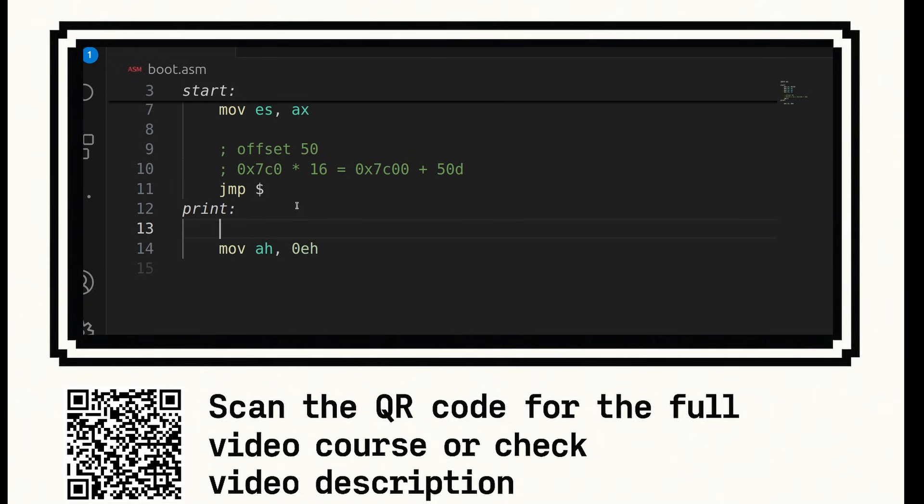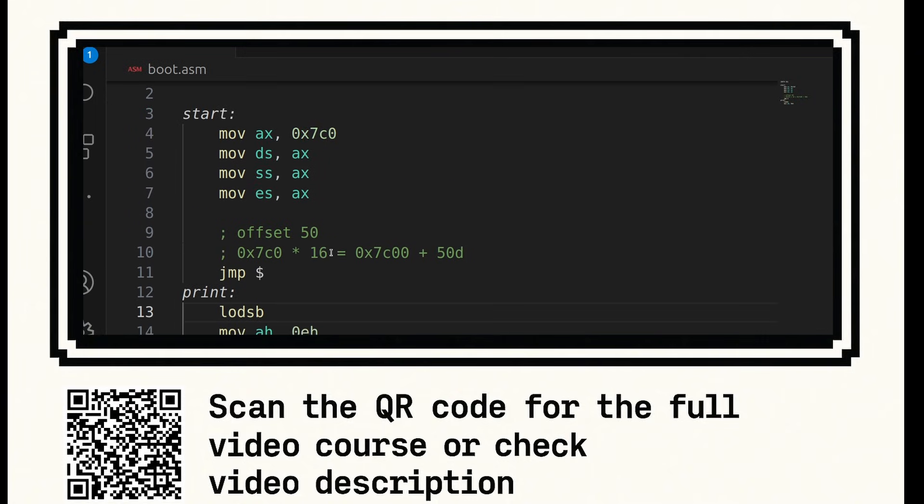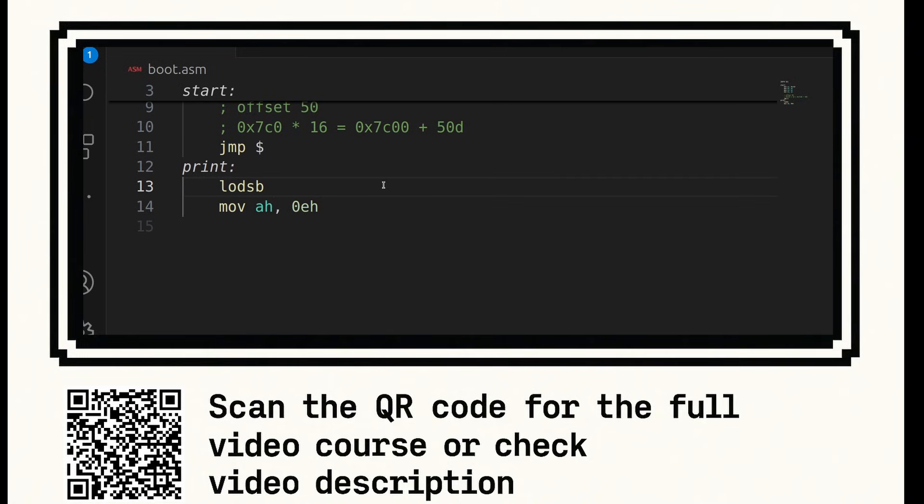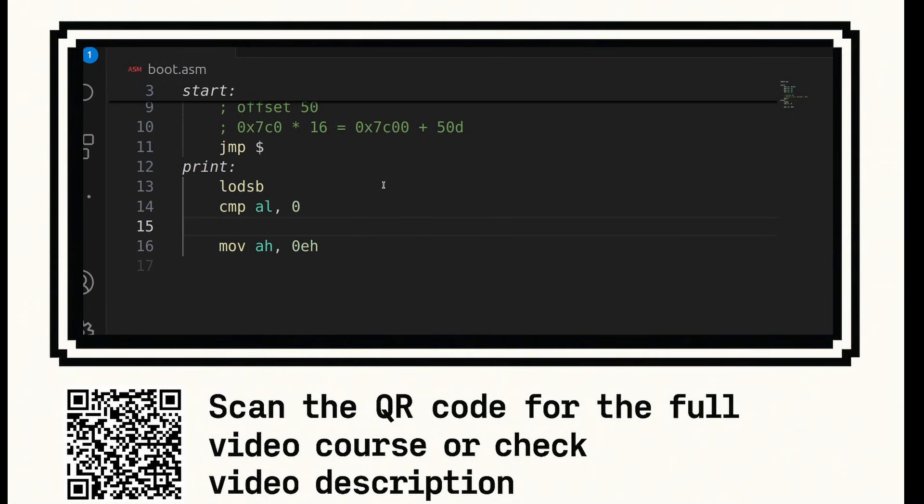Just above here, we're going to say lodsb. Now this instruction will just load the next character from memory and it uses the SI register with the data segment to accomplish that. That'll be shown to you shortly. Since lodsb has now loaded the character into the al register, we can now check to see if it's 0 or null terminator. So we say compare al 0. And if that is true, then it's a null terminator. So we're going to jump to done.